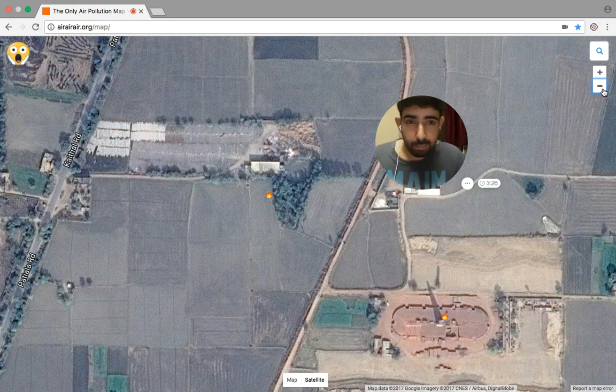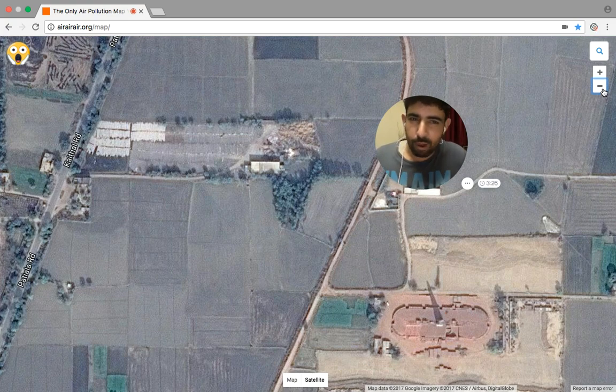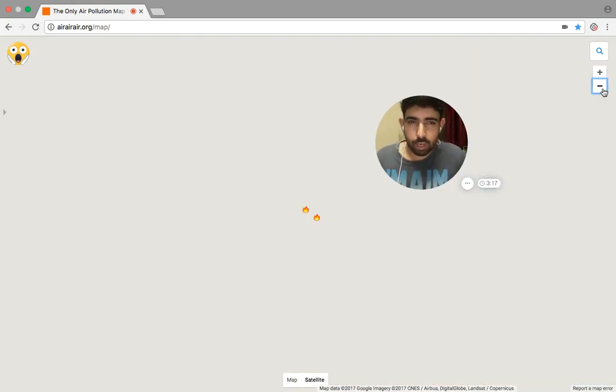Air pollution causes more than six and a half million deaths around the world, combining outdoor and indoor air pollution levels.